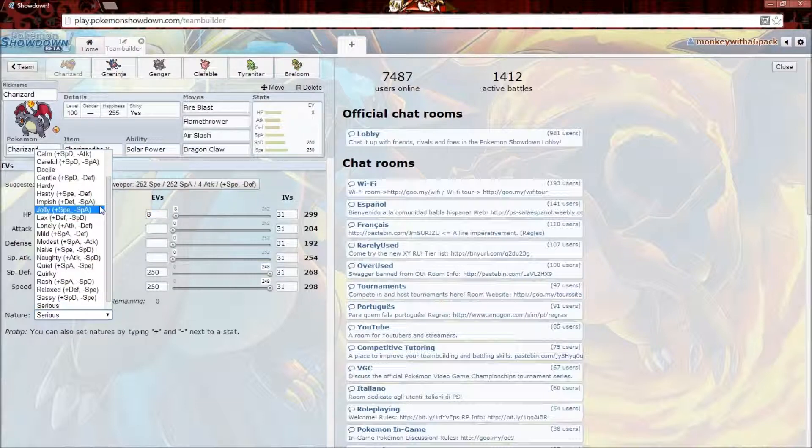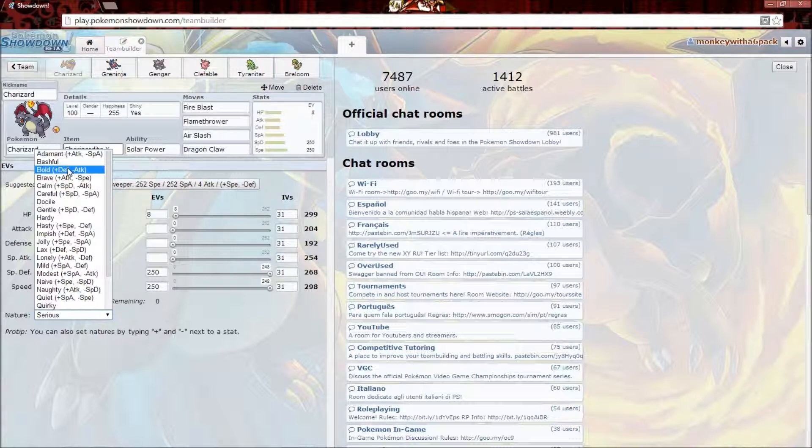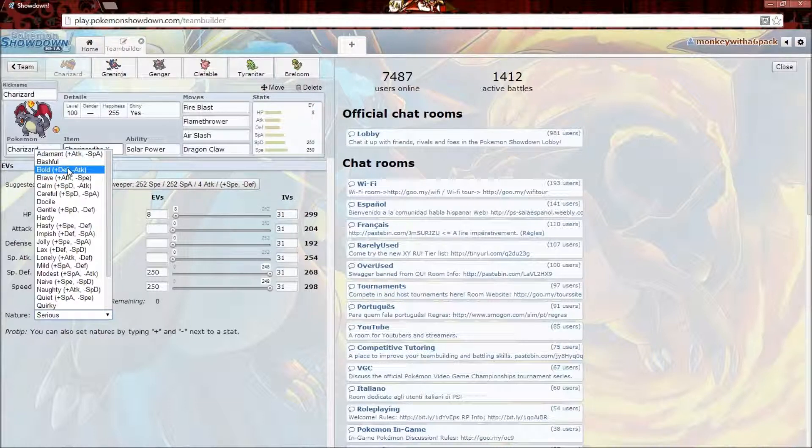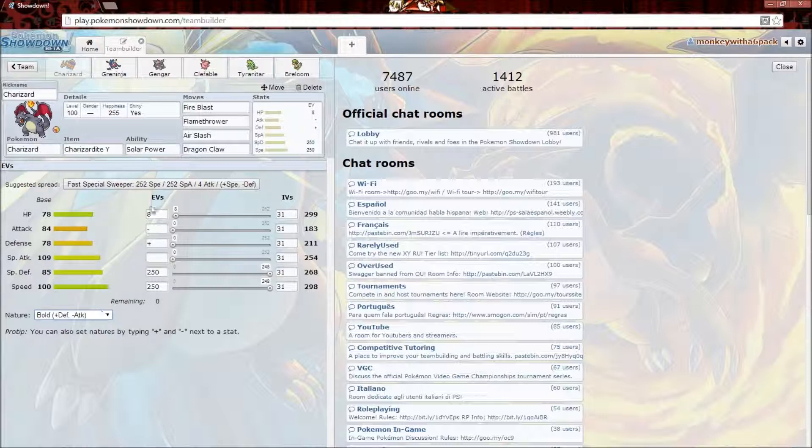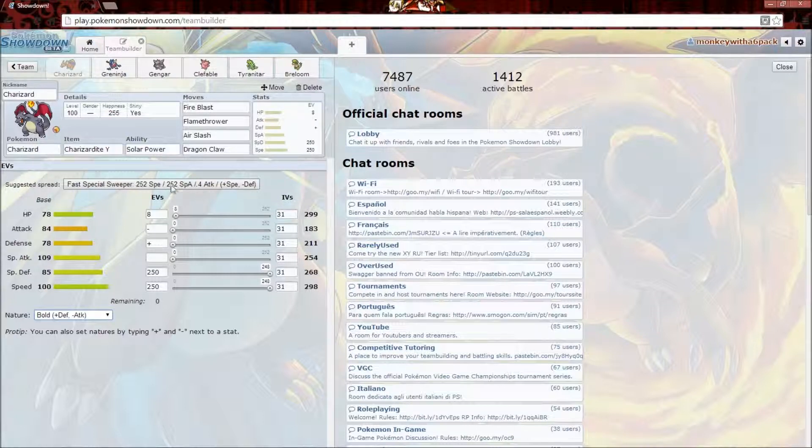Now, natures. Natures do things like give him more Special Attack and less Attack, or more Defense and less Attack. Which is usually what I go for because I gave him no regular attacking moves, so I go for Bold, which ups his Defense. That's pretty much what they had him do here.